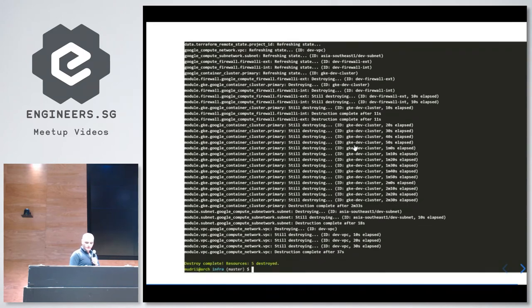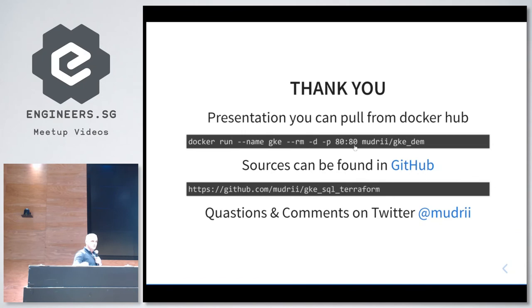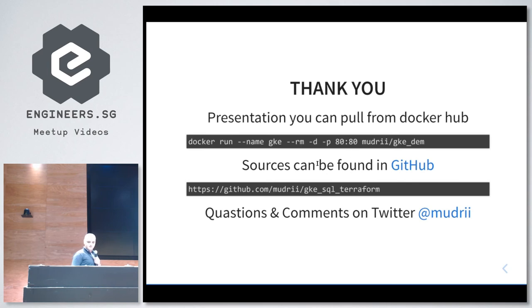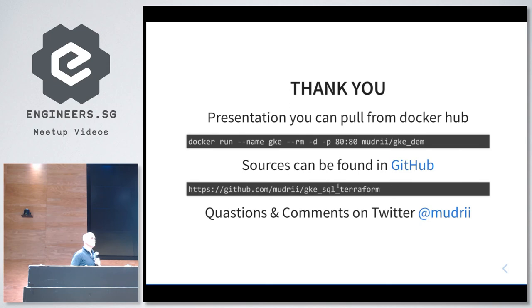We're pretty much done. More information: this presentation is available on Docker Hub. You can pull this presentation and run it if you want. Sources you can find on GitHub with all the examples so you can run it yourself. If you have any questions, don't be shy.